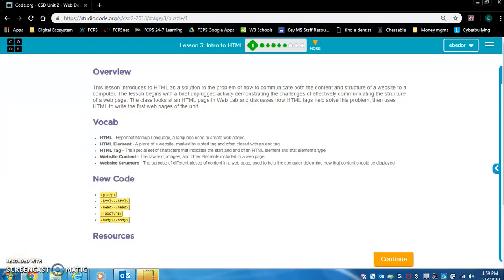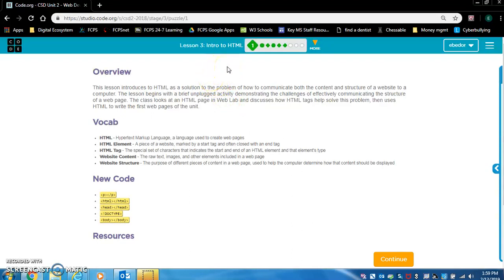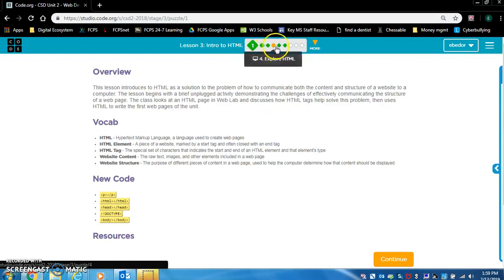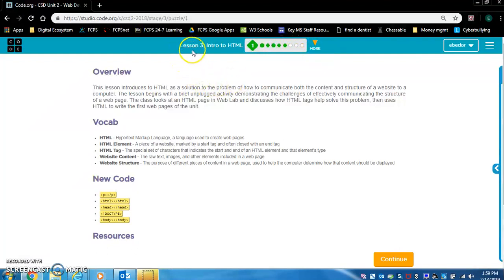Welcome to coding folks. I just want to walk you through these exercises because I don't want anyone to be confused at the beginning of this coding course. So let's take a look at this page here. We have our overview, we have our vocab, and we have new code that we will be learning today. This is code.org, what they call Code Studio. You can see the levels we are looking at, and I'm going to walk you through these levels today. Right now we are on lesson three, our intro to HTML.